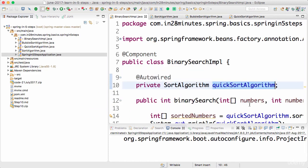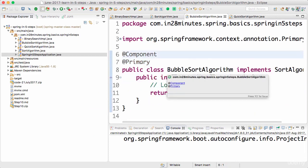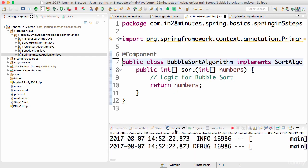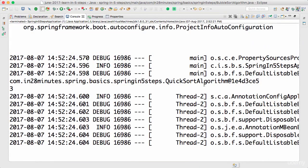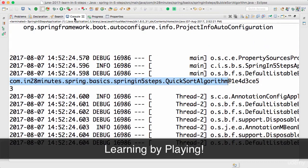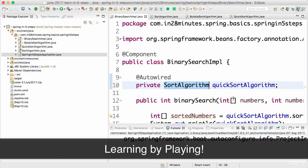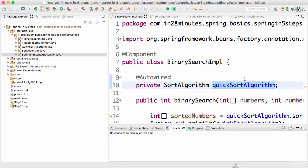@Primary has higher priority over the name of the variable. QuickSort will be used only if there is no @Primary present. Running without @Primary, the name is used and we get QuickSortAlgorithm for sorting. In this step we played around with the @Primary annotation and auto-wiring by name. Until the next step, bye.